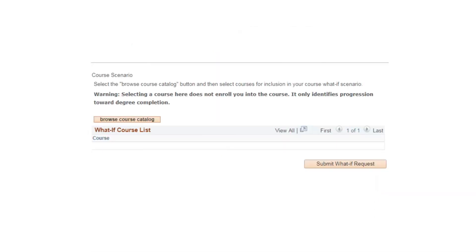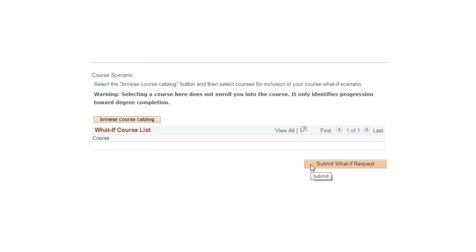The section at the bottom, the Course Scenario, allows you to browse the course catalog and see how hypothetical course selections would appear in your What If Report. You can use the course scenario in tandem with the program scenario, or you may choose to use it on its own. When you have completed setting your program and course scenarios, click on Submit What If Request. Please note, it may take up to 30 seconds to generate a new What If Report.